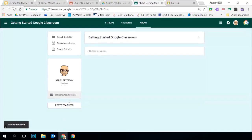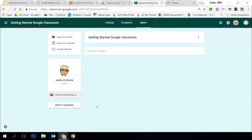The nice thing about having a co-teacher is you can transfer ownership of a class. So if you are going on a leave or you are an LTO and the person you're covering is coming back, you can invite them, they join as a co-teacher, and you can transfer ownership of the class over to them and then remove yourself. It's a nice clean break — it transfers all the students' work and everything in the classroom over to that teacher.